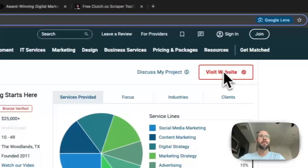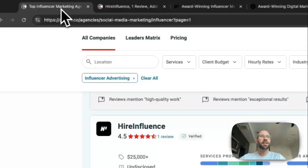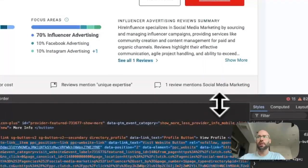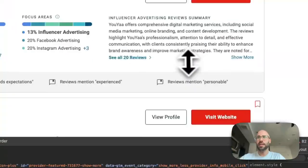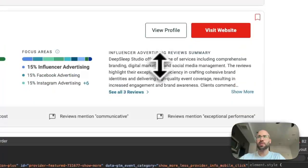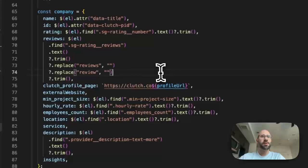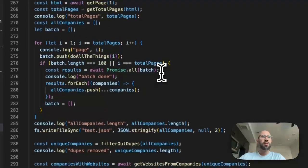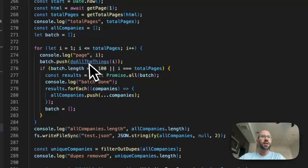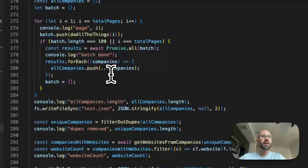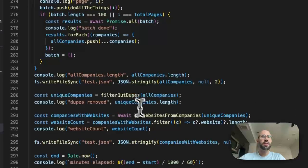So sometimes we actually need to go to the website, for some reason, or the clutch profile page to get the website. For some reason it doesn't have them all in the search results page, it doesn't have all of the websites. So that's really weird.